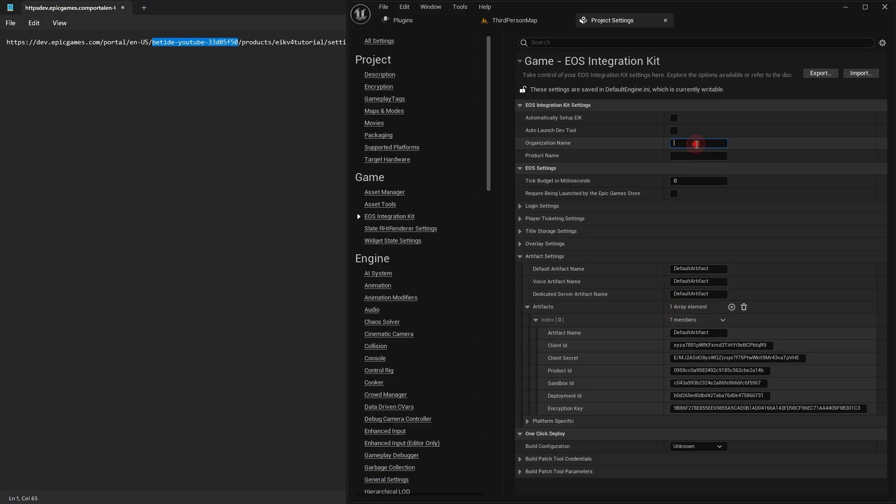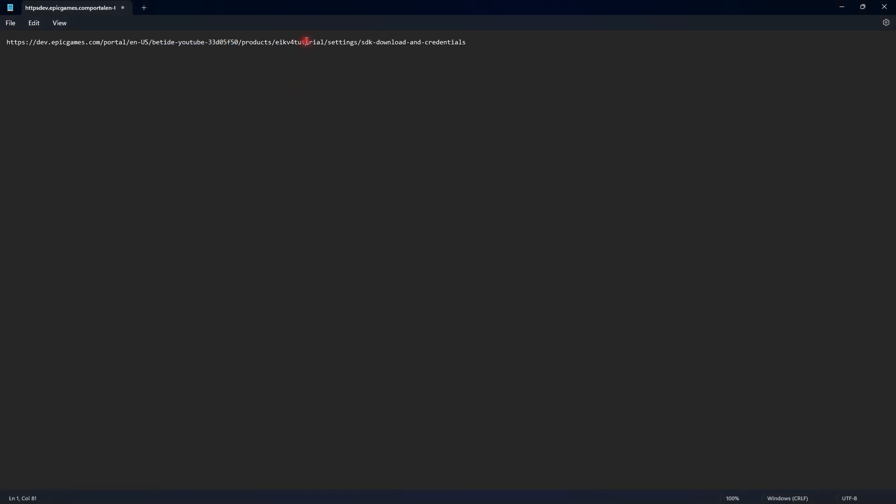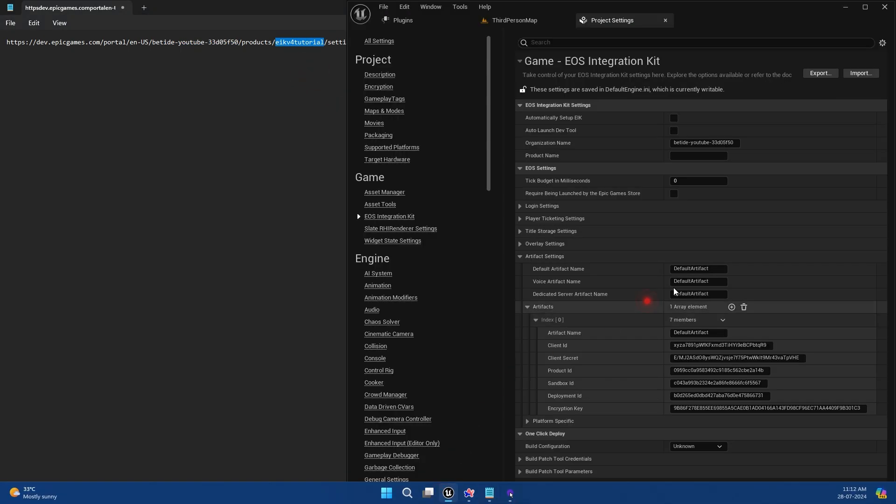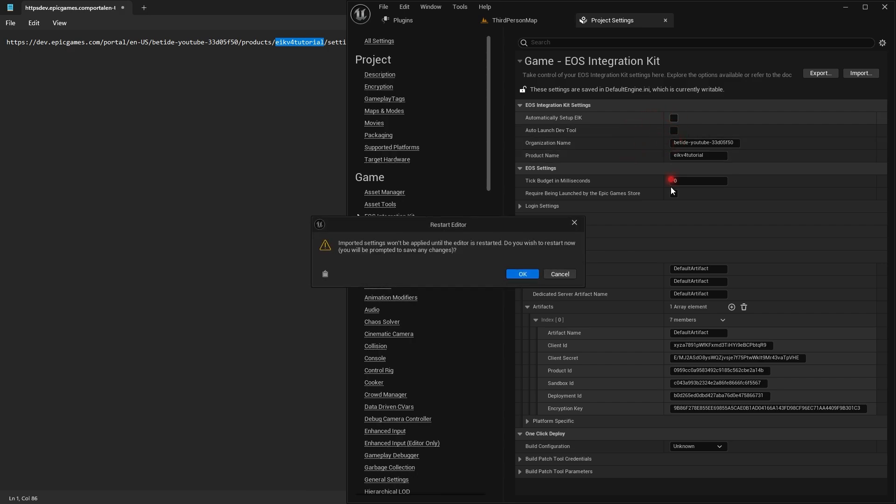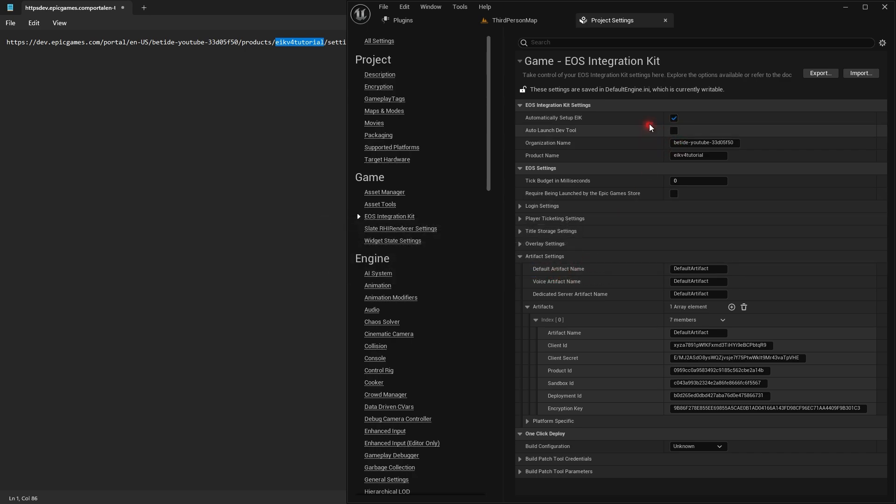Then the product name is after the products, whatever the name it is given. Just select Automatically Set Up EIK.